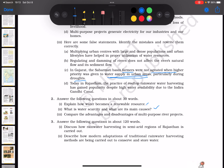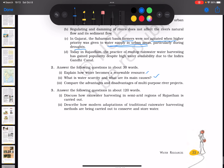The water scarcity theme keeps coming up. Another question asks you to compare the advantages and disadvantages of multipurpose river projects — almost like a debate of for and against — helping you build a balanced view of why we need them.